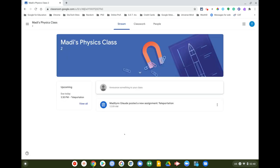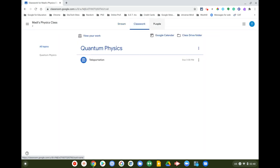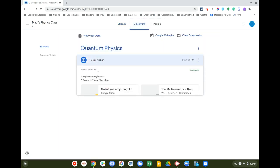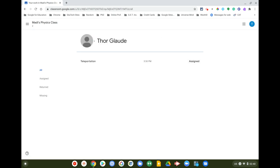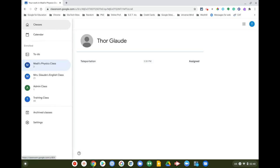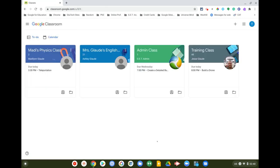I'll join that class and I can see the classwork. Clicking on an assignment, I can see the different things the teacher has posted — a slideshow presentation and a YouTube video, for example. That's how you can find out what work is due for your student today, tomorrow, next week, or further out, and what work they've already done.